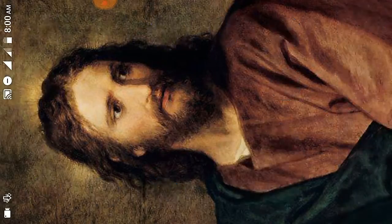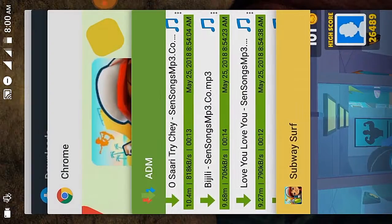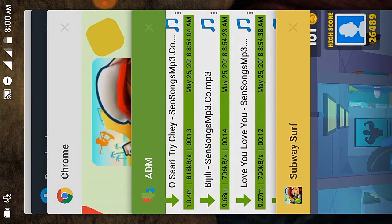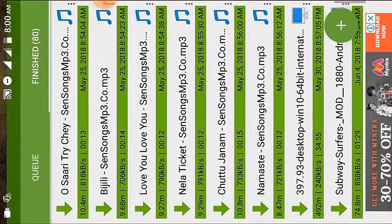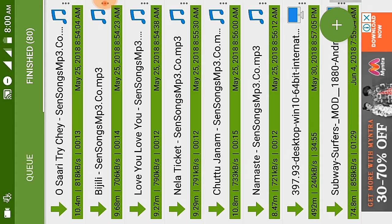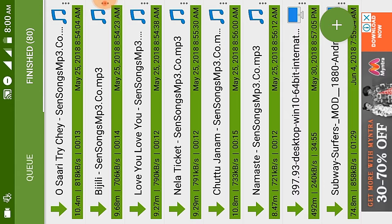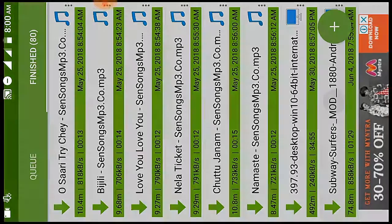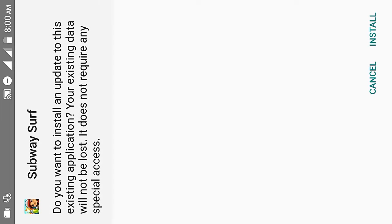You have to download the file which will be given in the link description below. Install what was given in the link description below.